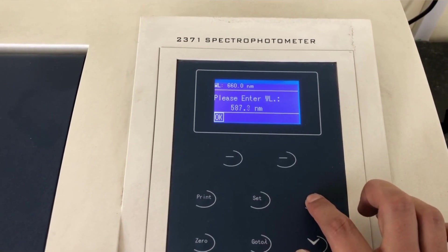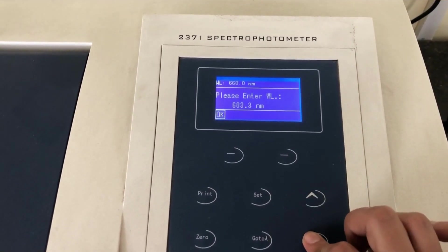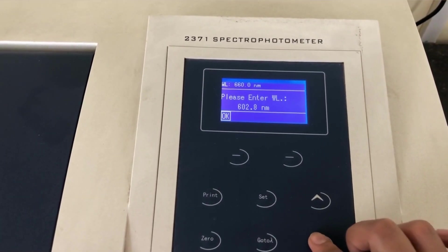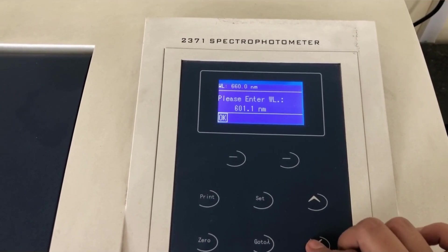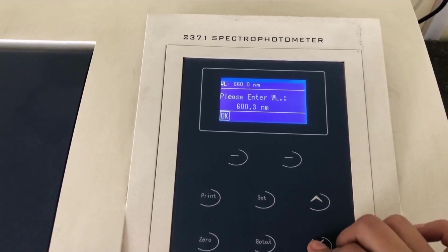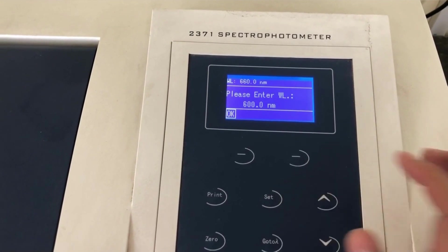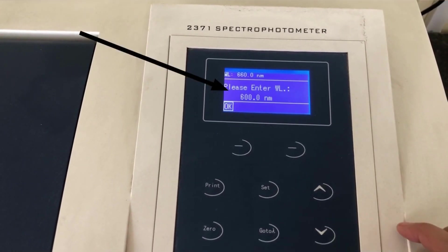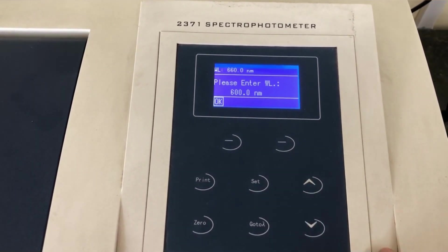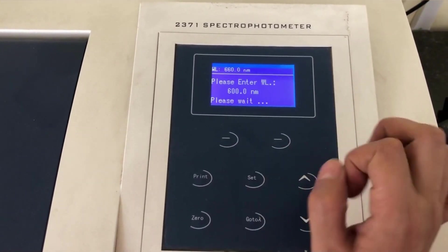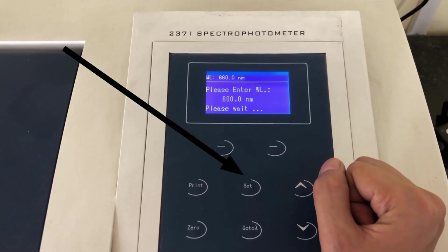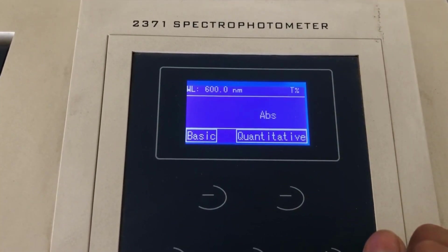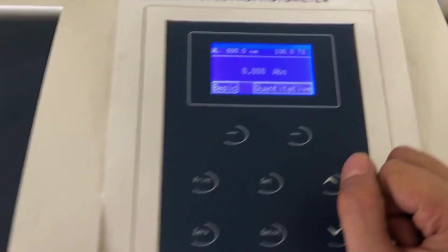Now this wavelength can vary according to the experiment. It can be any wavelength according to the quantitative estimation you are doing. So for this example, I am taking the example of 600 nanometers. So this is how we do it, 600 nanometers and then we have to click on the set button and after clicking on the set button, 600 nanometer will appear on the screen.